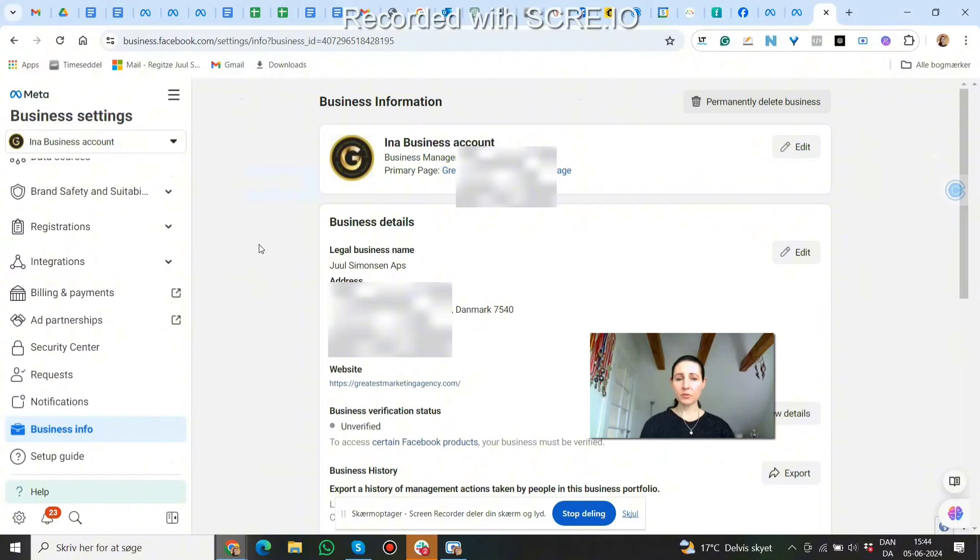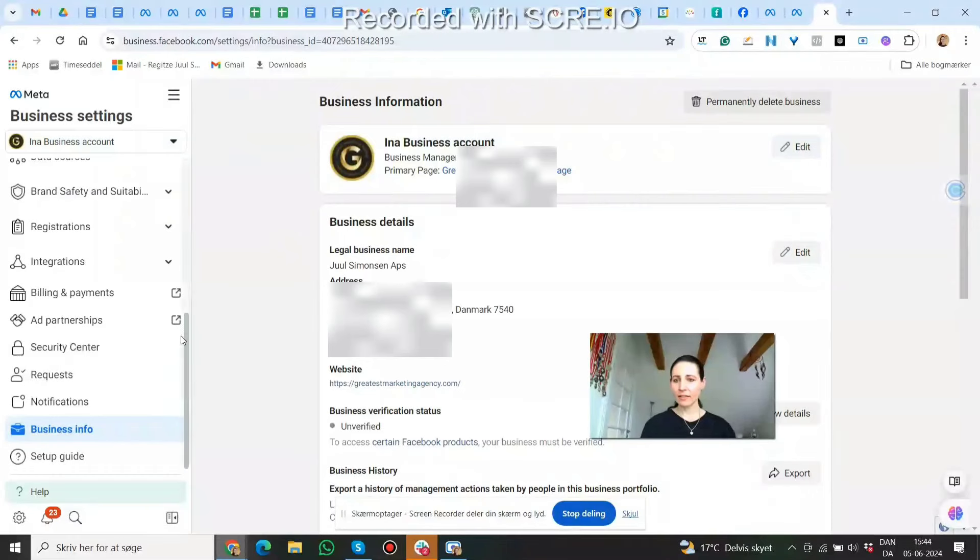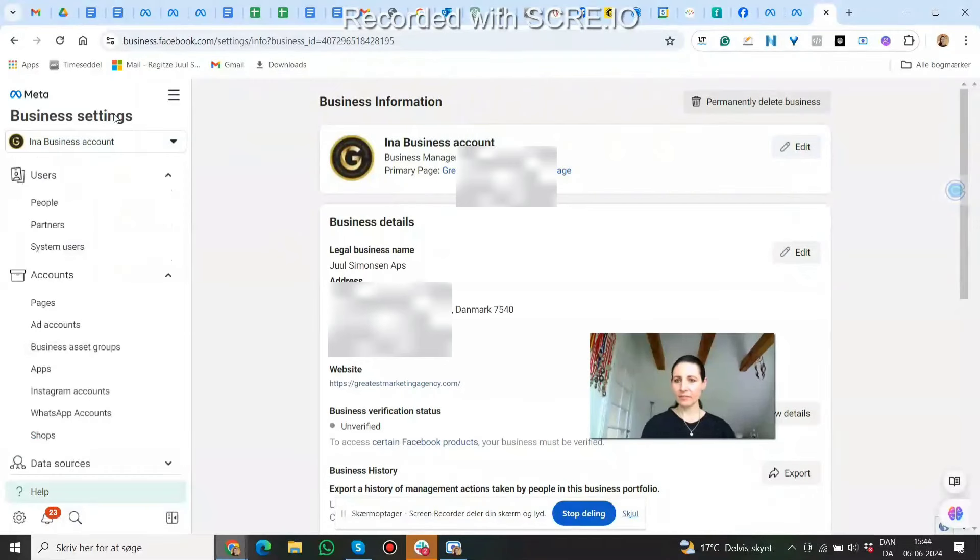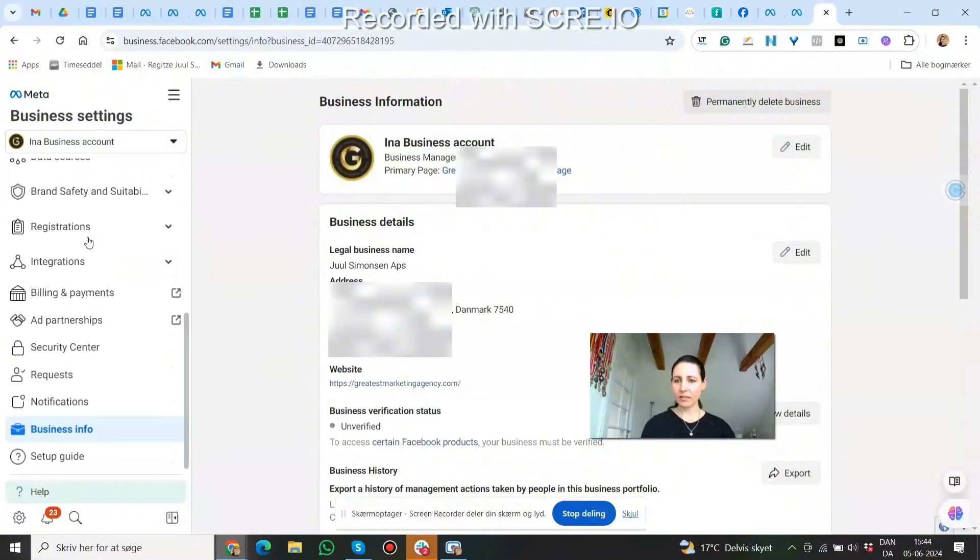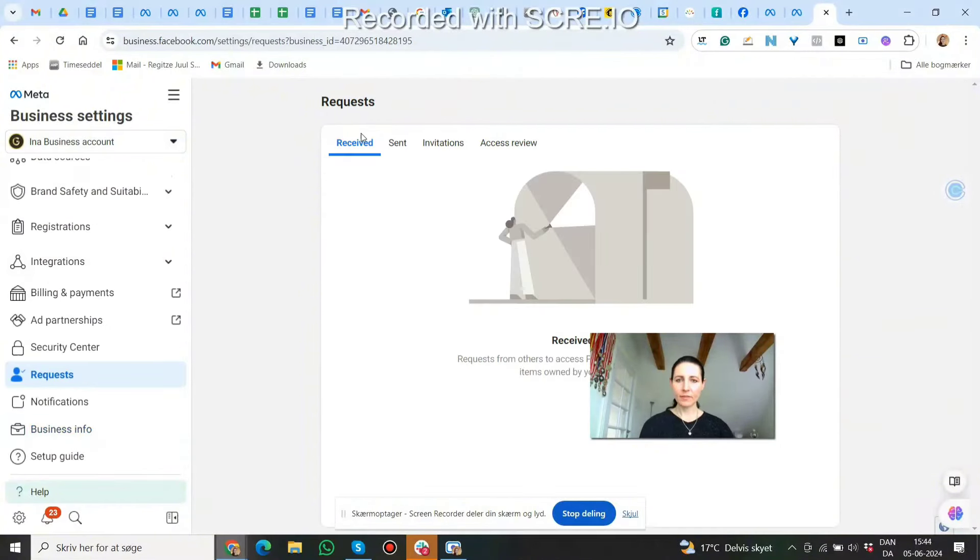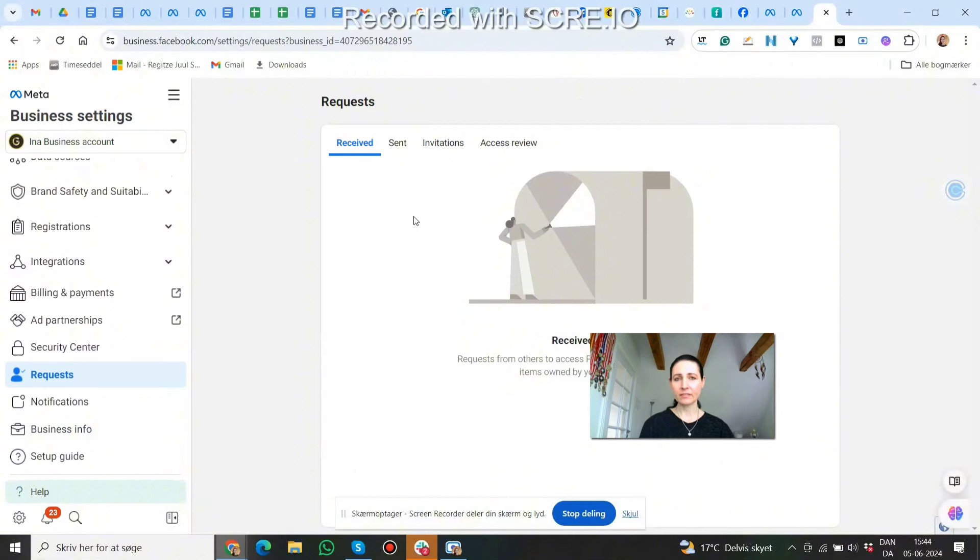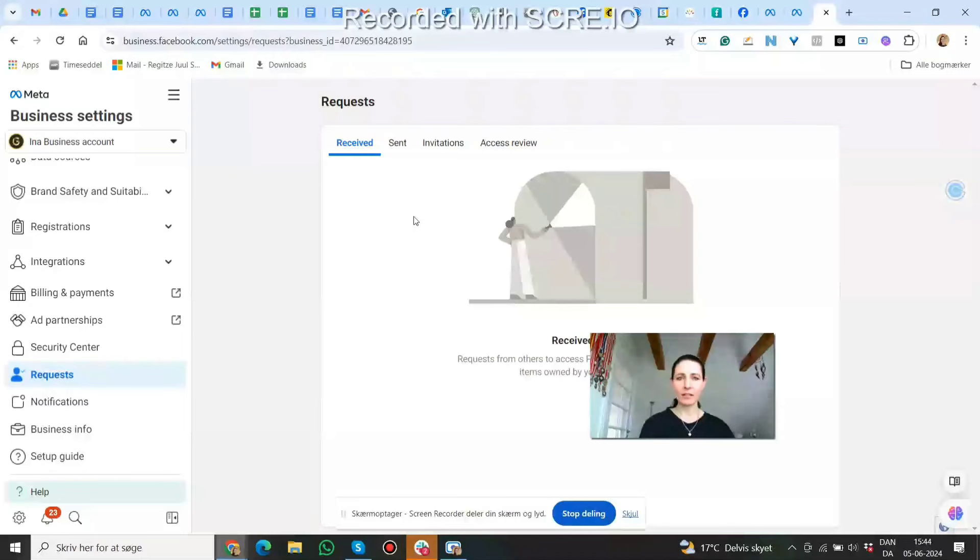You can also send a request to your client. If you do that, the client has to go to Business Settings, scroll down to Requests. Then they will have your request there and can approve it. You should ask them to give you partial access so that you have access to everything except the financial part.